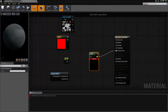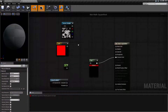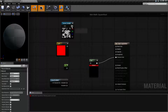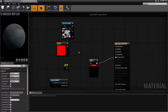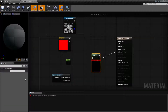Our Square Root node is pretty simple. It operates on a single float input value and then outputs the square root result. If you were to plug in something more than a single float, it's going to apply it to all of the floats inside of it and output the result. Our Square Root node has no parameters — it just has the input and the output.